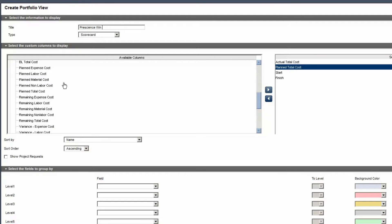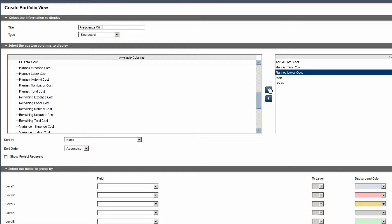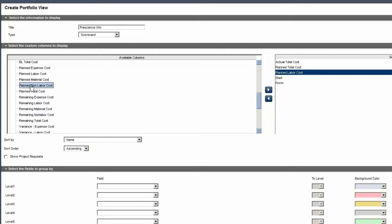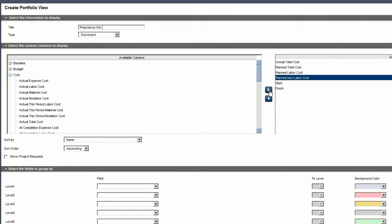Select Plan Labour Cost. Move the value to the Selected Columns pane. Select Planned Non Labour Cost. Move the value to the Selected Columns pane. Reduce the Cost category.